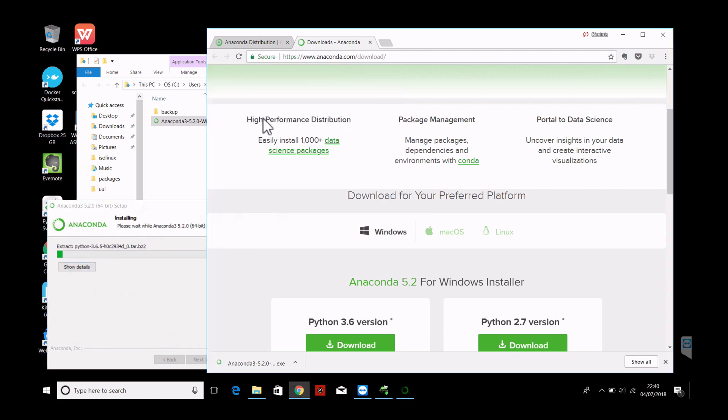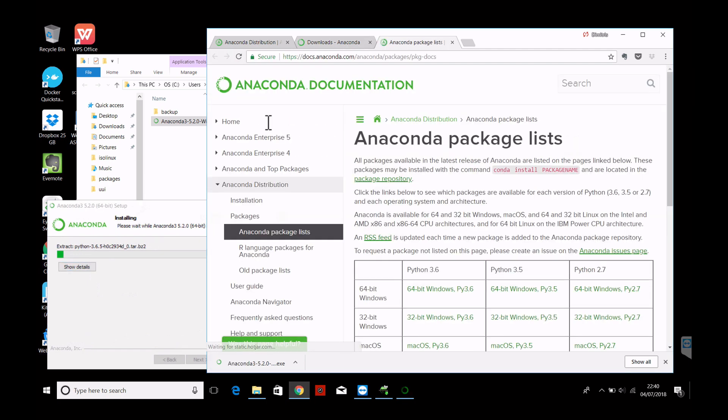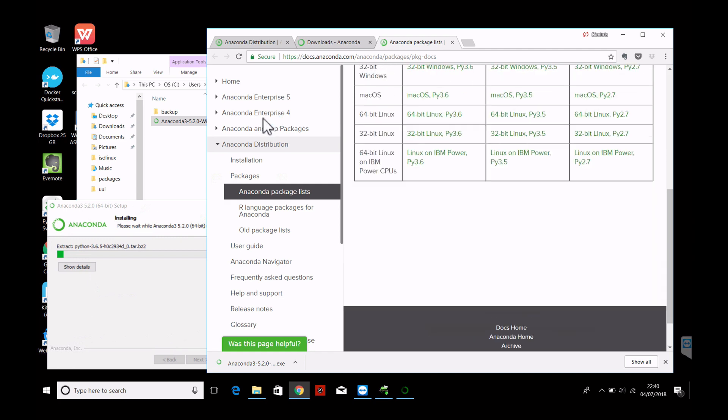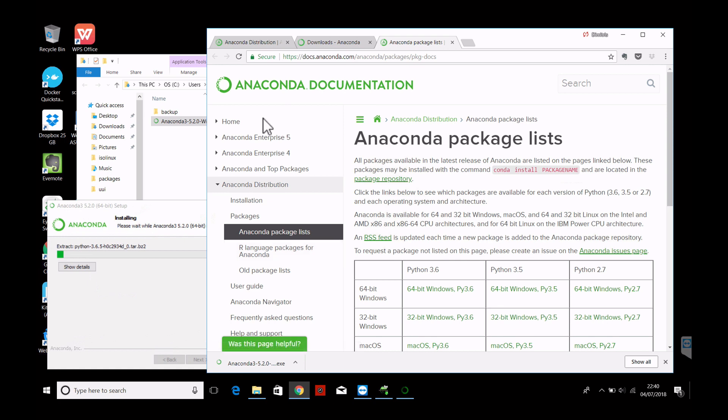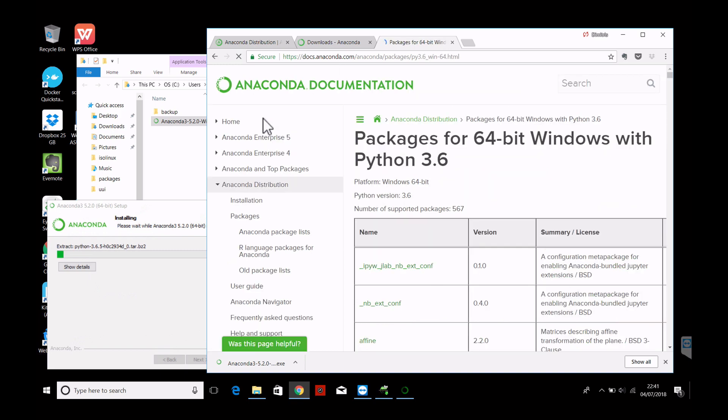So in the meanwhile it's a good time now to have a look on what packages are there included. So actually you get a very nice environment with thousands of Python packages. In our case we are Python 3.6 and 64-bit Windows. So here is the list.